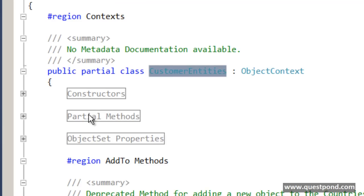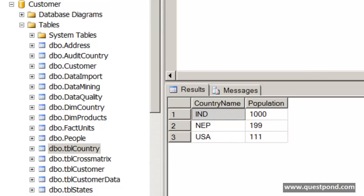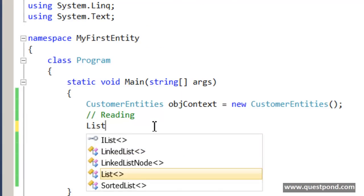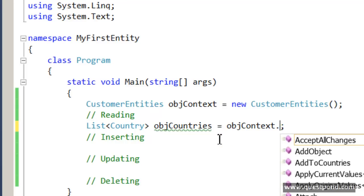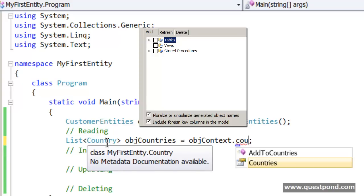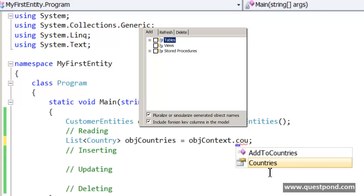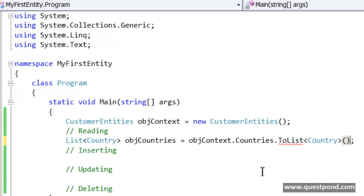Now let's say I want to read all the country data into a list. This is the country data we have here — country name and population. We want to get all the countries into this objCountries object. Since objContext is the bridge, we say objContext.Countries. You can see how the naming convention works here — remember that checkbox when we said 'please select plural'? For one record it says 'Country', and for multiple records it says 'Countries'. We can see the effect of the checkbox. So here I am saying go and fetch me everything in the table into this objCountries collection.